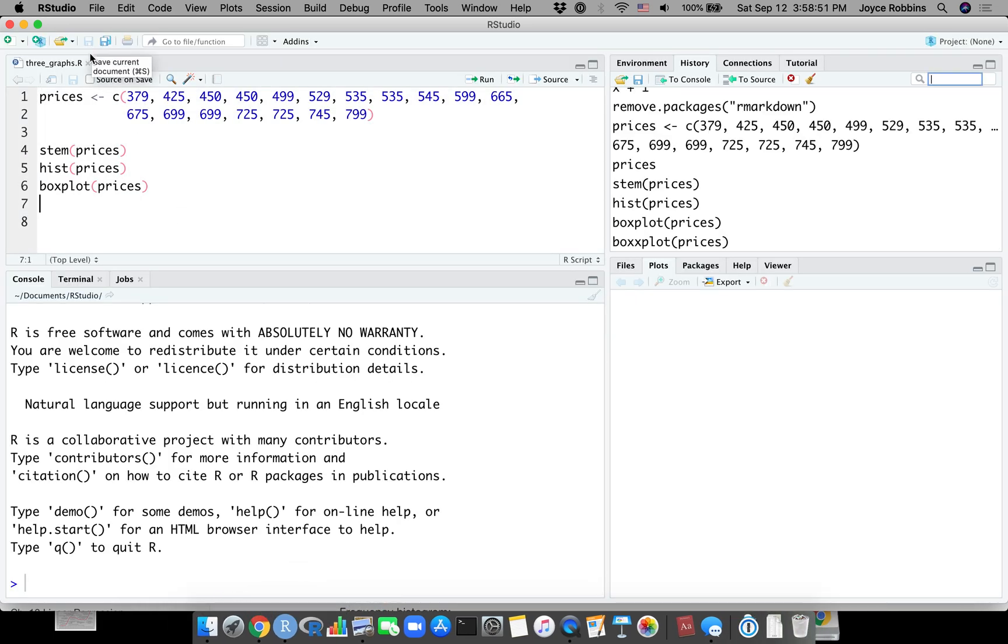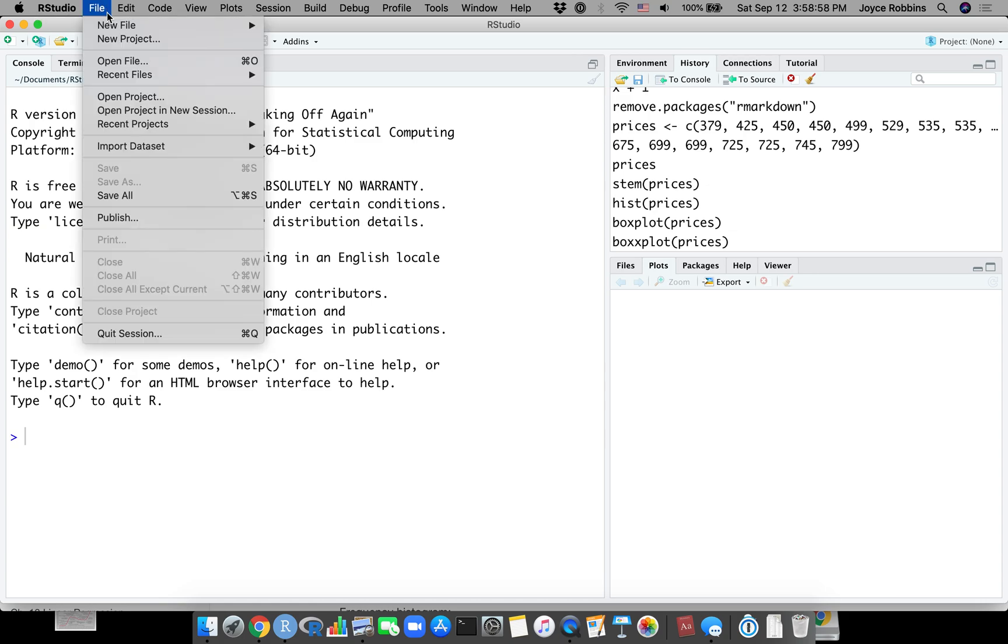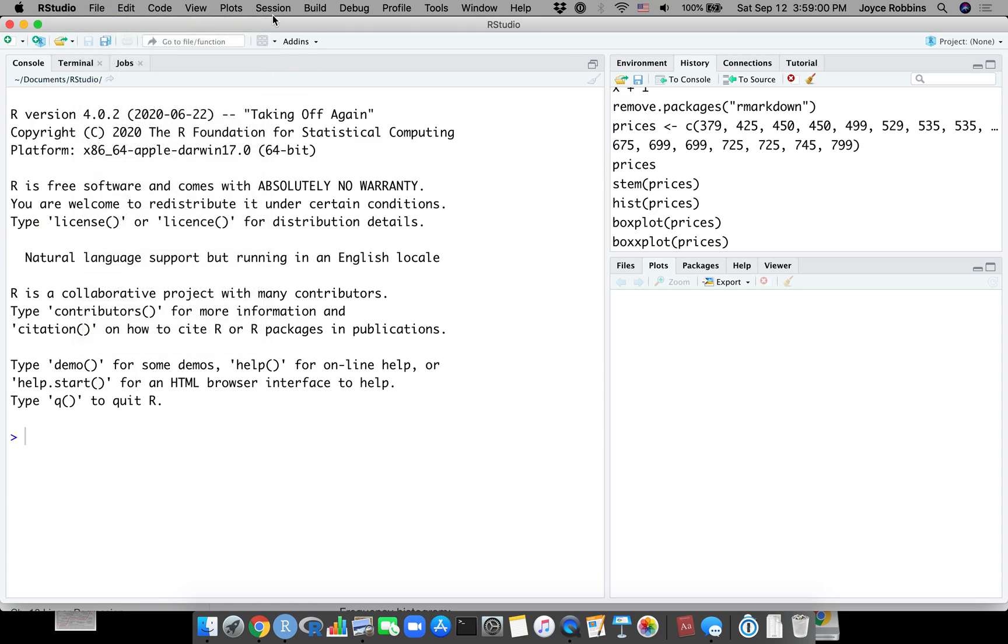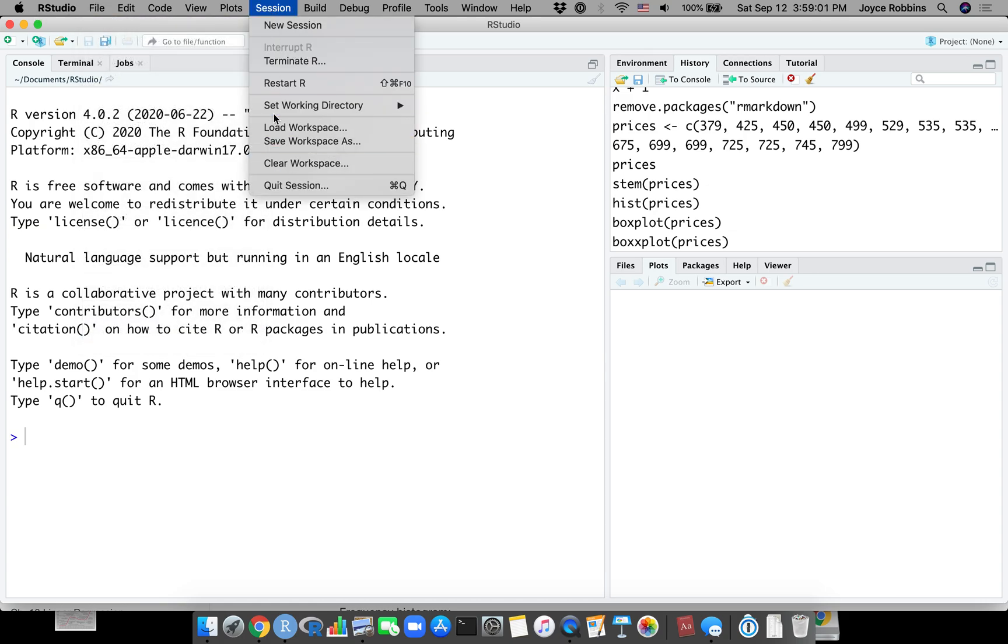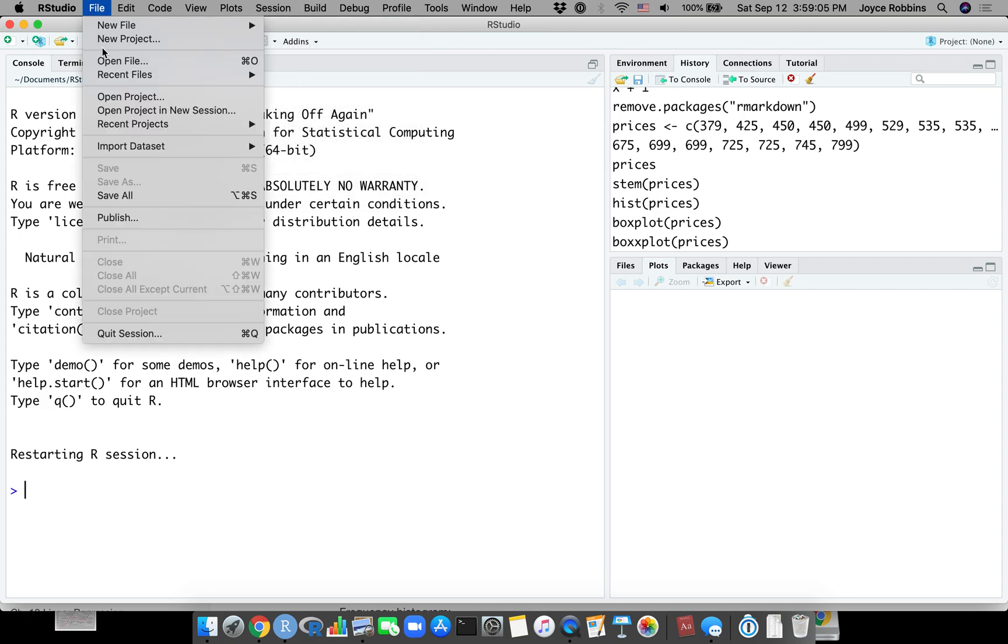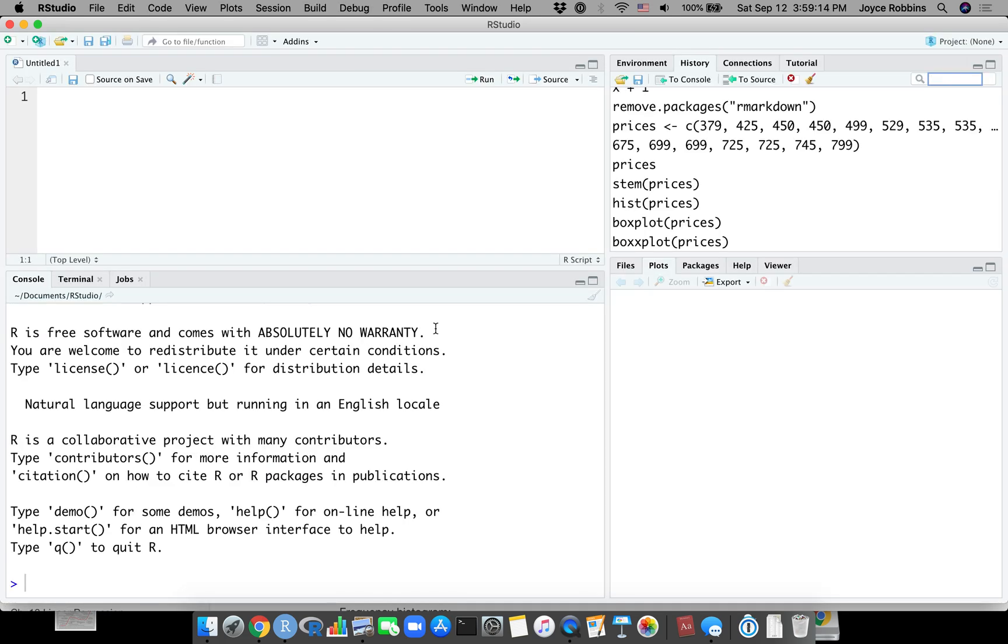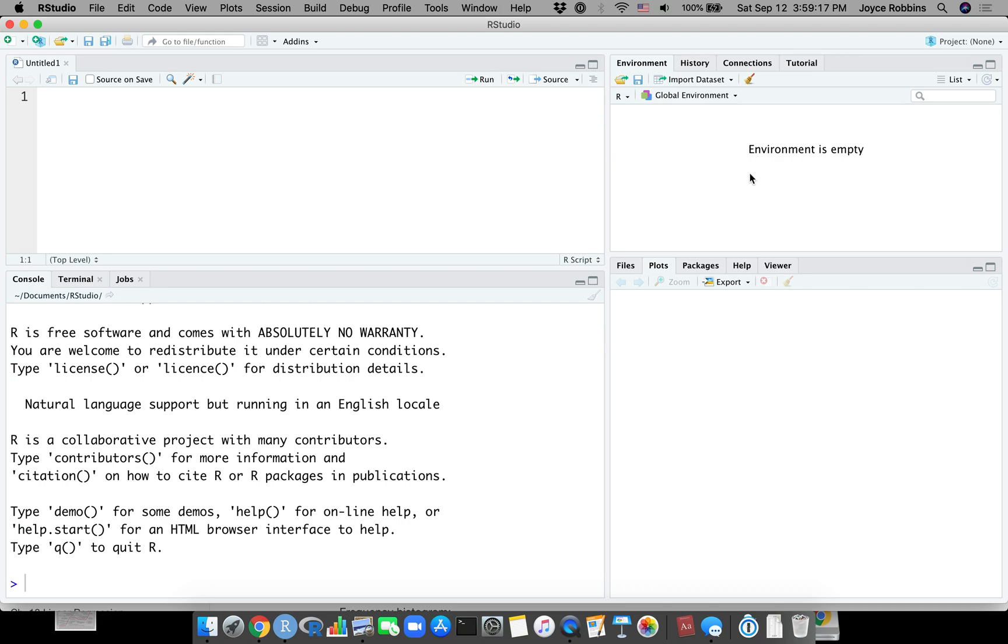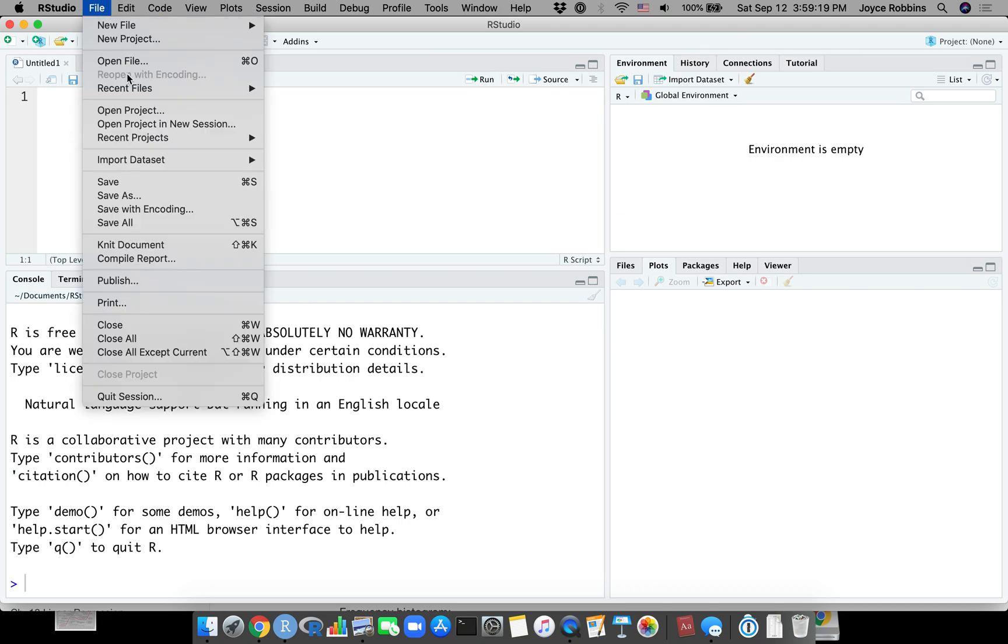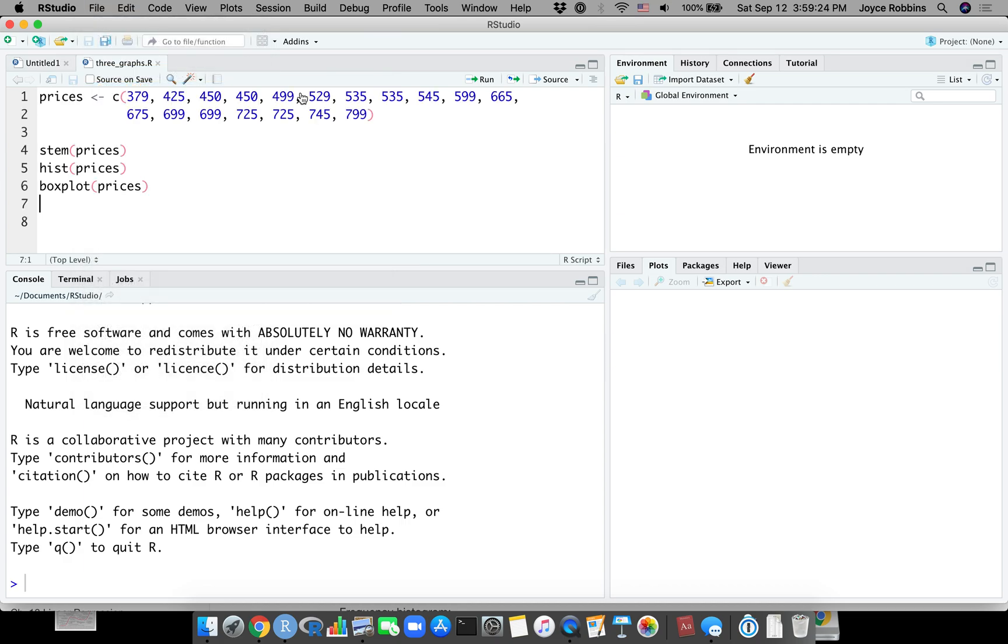Now if I close out of R Studio and go back in, let's try that again. I'm going to actually restart the session and quit to make sure that my environment is clean. Now I can open that file and I get my work back, no different than saving and opening work in any other program.